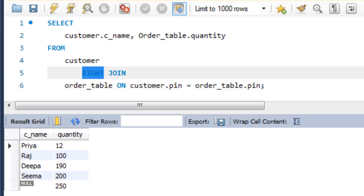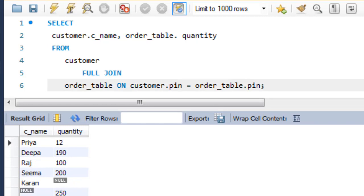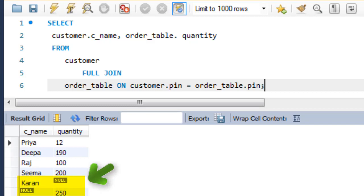Now let's take a look at the full join. Full join creates the result set by combining results of both left JOIN and right JOIN. The result set will contain all the rows from both the tables. The rows for which there is no matching, the result set will contain null.